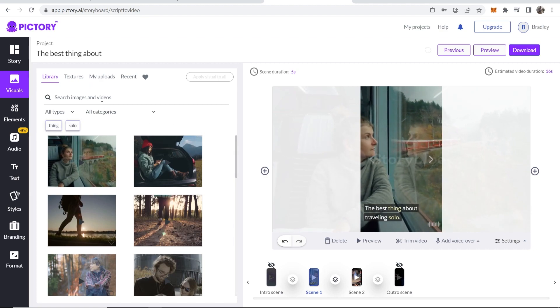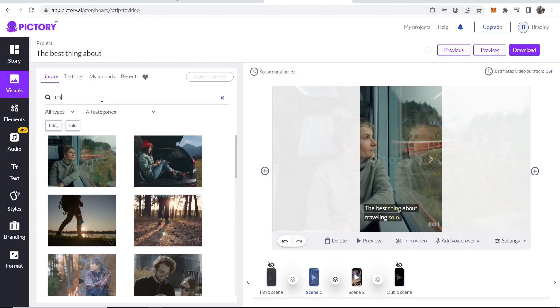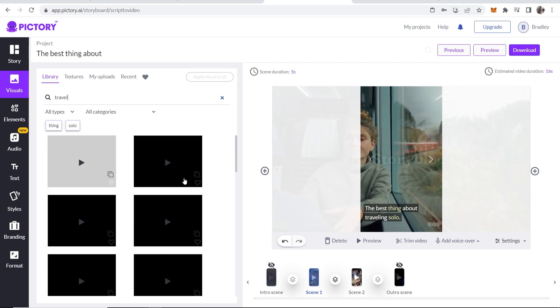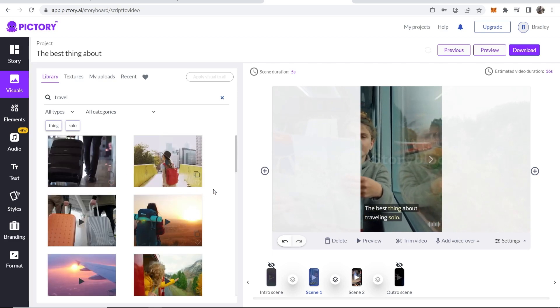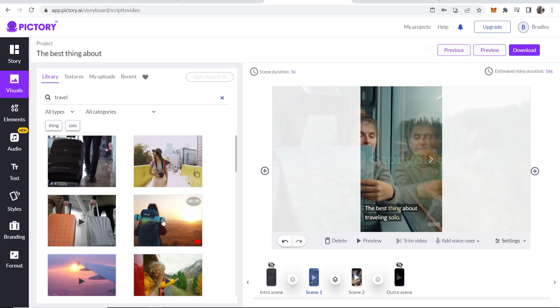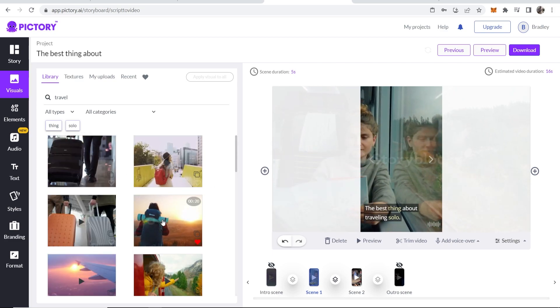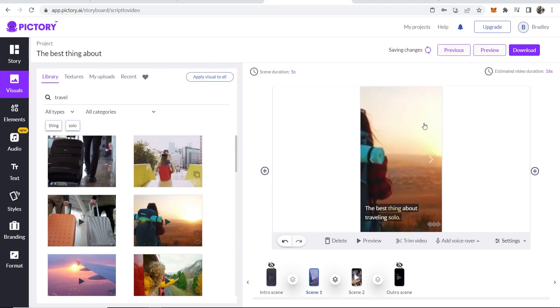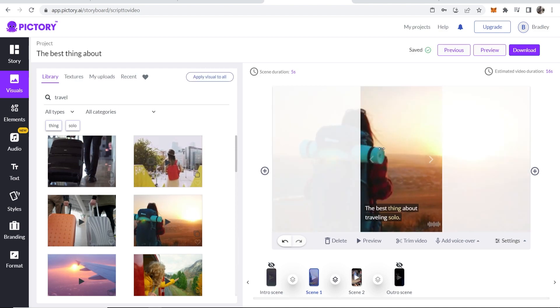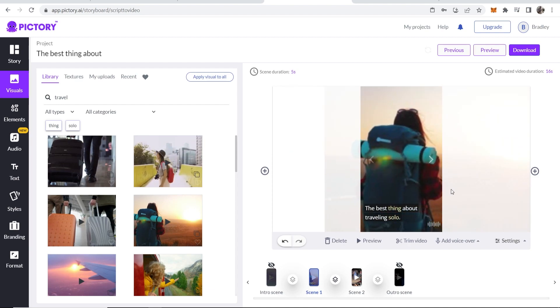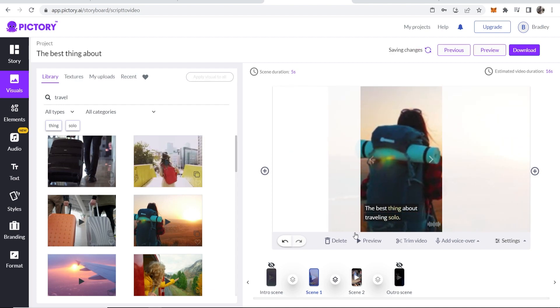So if you go to the search bar, just type in travel, we can find a relevant video here that we can use. So this one looks good. So we'll click on this one and it's going to apply this video to your short. Now what we also need to do is make sure that it's centered and it looks good on a short.